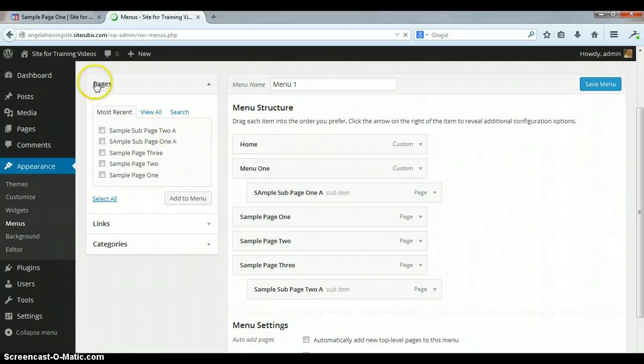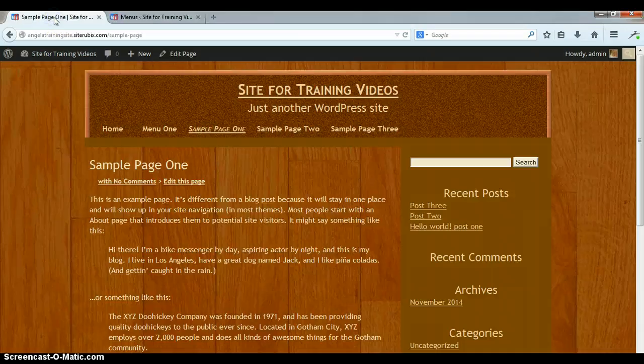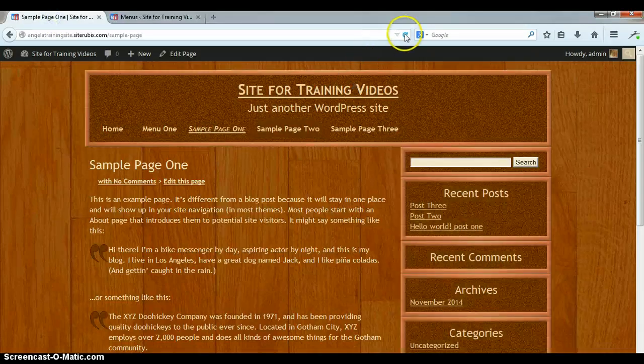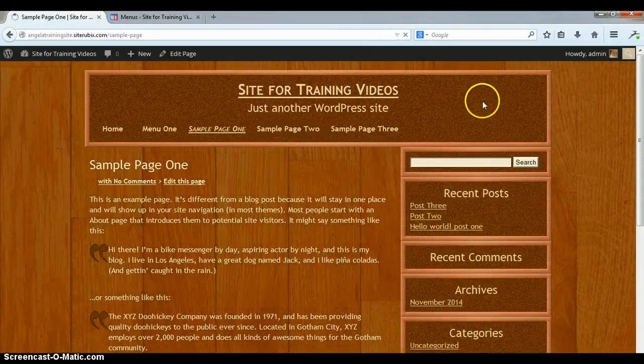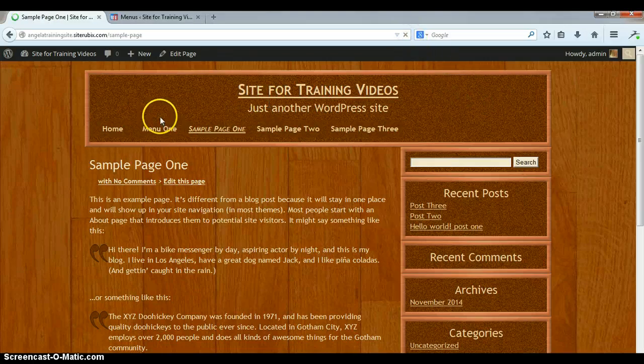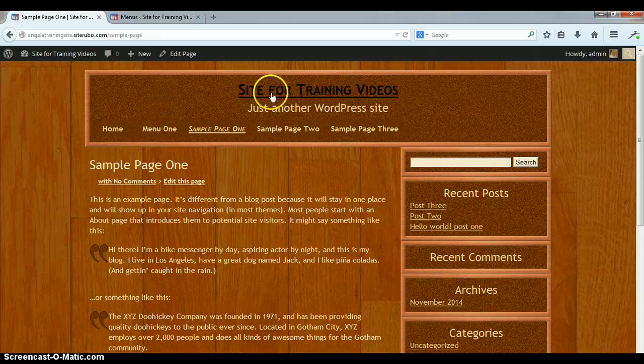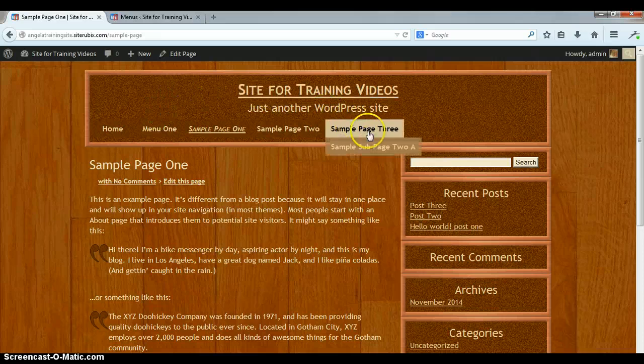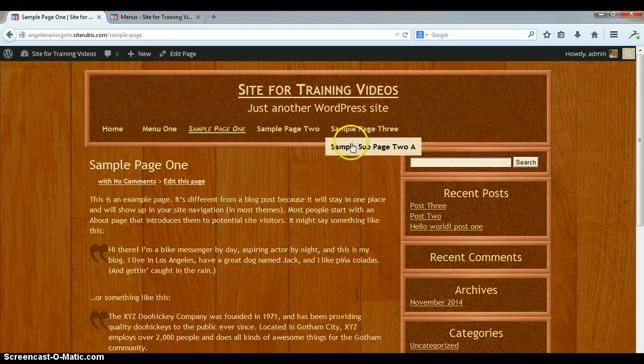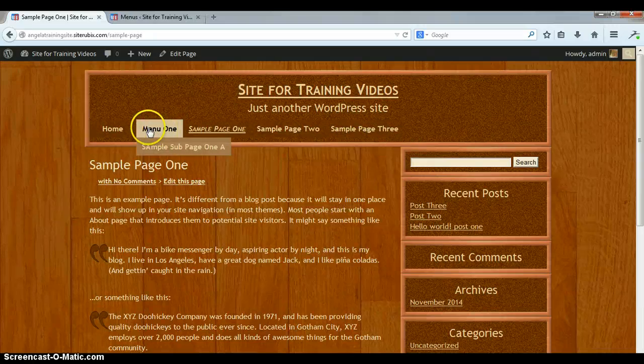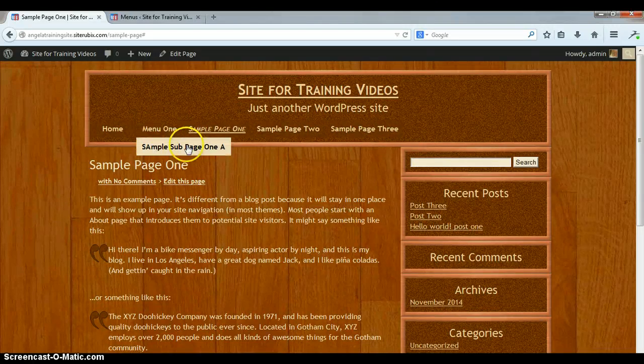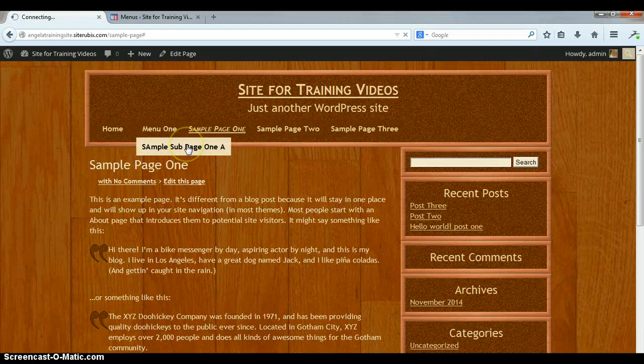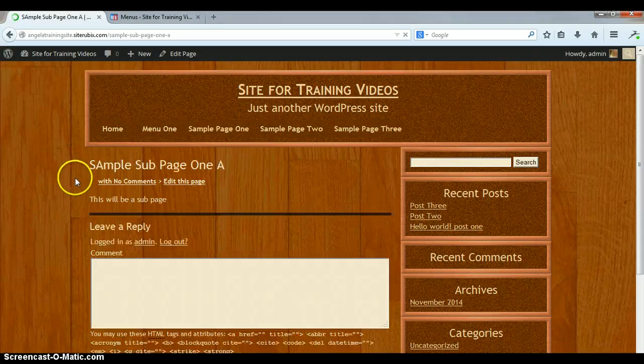Okay, once that's saved, I'll take you over to the website and we'll refresh. Okay, now see, sample page three, when I just hover my mouse over it, you can see the second menu. And then the same thing for our unclickable menu. I can't click on it, but there's the sub page and I can click on that.